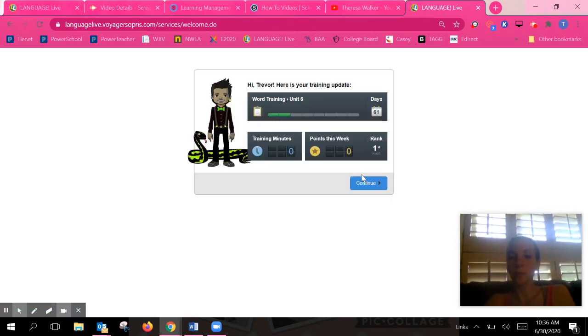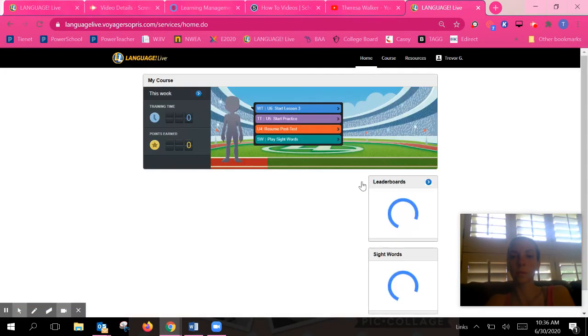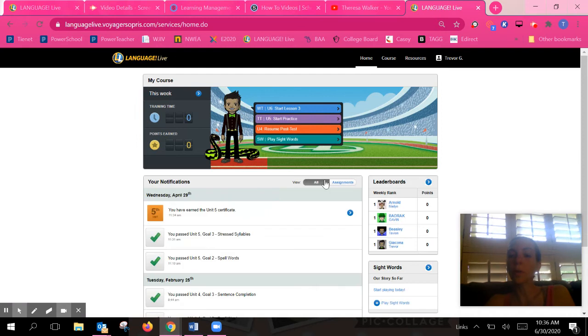Once you hit the landing page, you're going to hit continue. Then you're going to look for the one that says text training, start practice five.